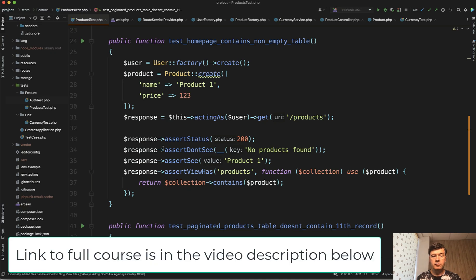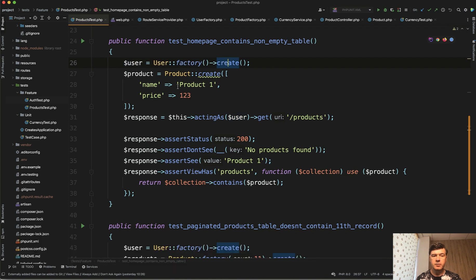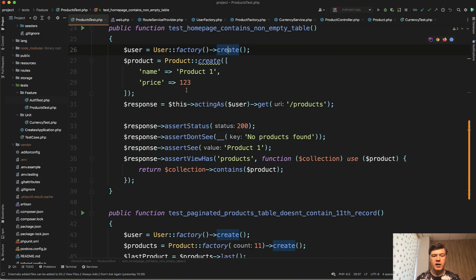Now let's work on that repeating part that I've mentioned in a previous video of user factory create. It is repeating in our products test multiple times. So in each test we create a user and then acting as that user we get the products and assert what happens.